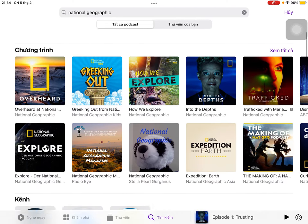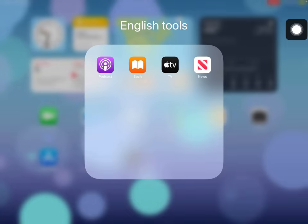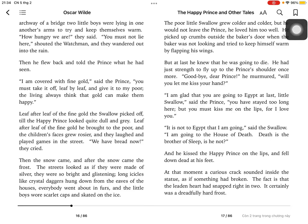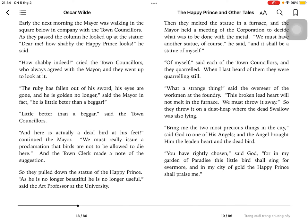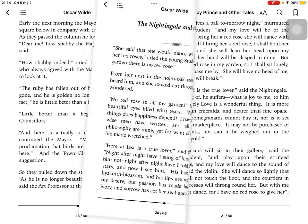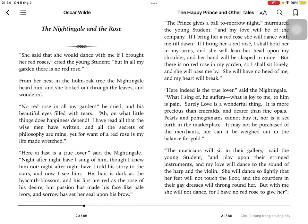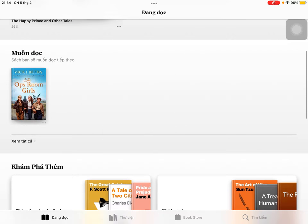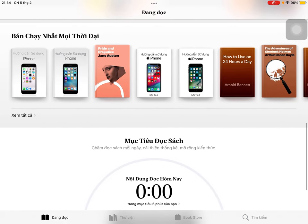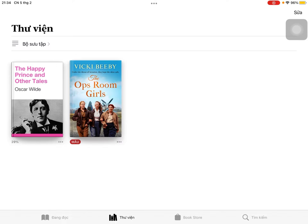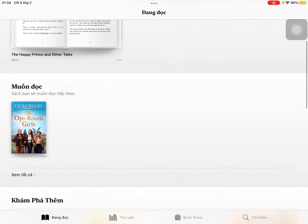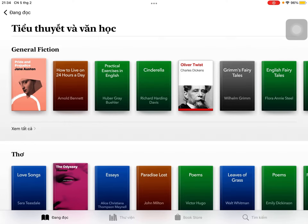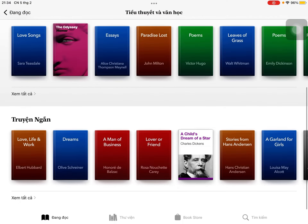This is our first app, which is called Podcast. Now let's move on to another one, which is the Books tool. This is a type of reading tool and currently I'm reading The Happy Prince and Other Tales. It's so convenient — just bring it anywhere and you can read any book you like. There are two books which I am currently reading right now, and there are lots of books for you. If I press in here, there will be some general fictions, some poems or some short stories.